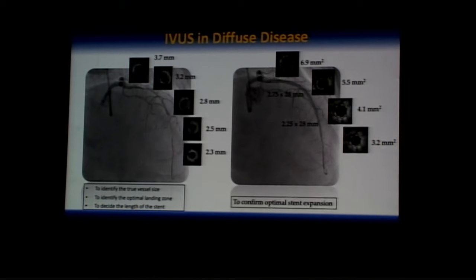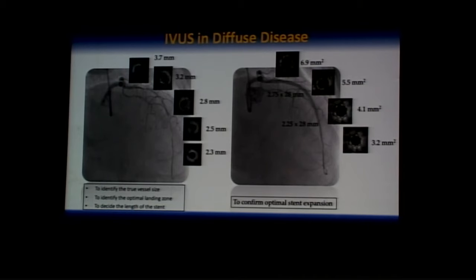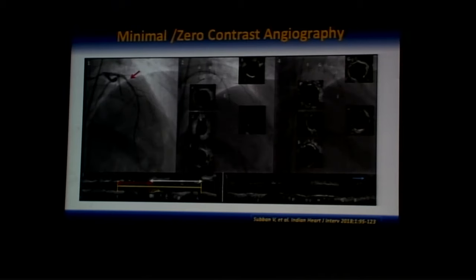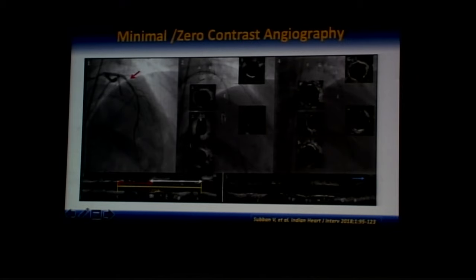For diffuse disease, you need three pieces of information: the exact vessel size — whether it is a true small vessel or diffuse plaque burden; the ideal landing zone — from where to where to extend the stent; and the extent of disease. IVUS provides all three. Once an appropriate stent is selected and implanted, IVUS helps confirm optimal stent expansion. IVUS also guides PCI in patients with compromised renal function or contrast allergy, using metallic silhouettes created by multiple wires in branches, enabling stent implantation with minimal or no contrast usage.